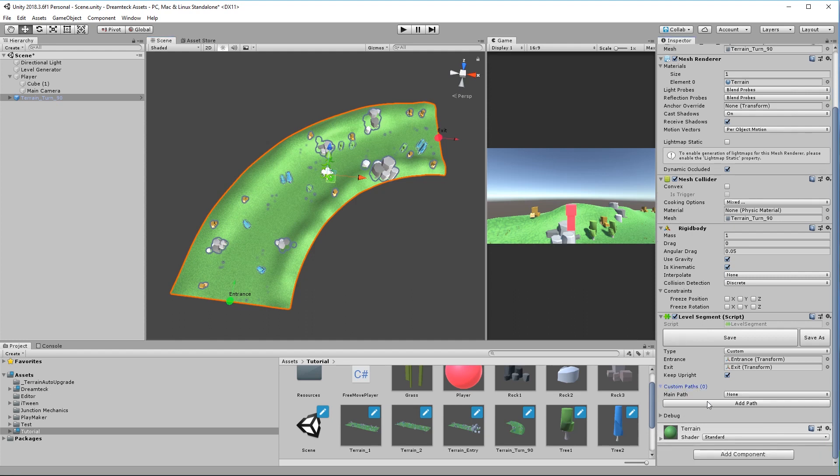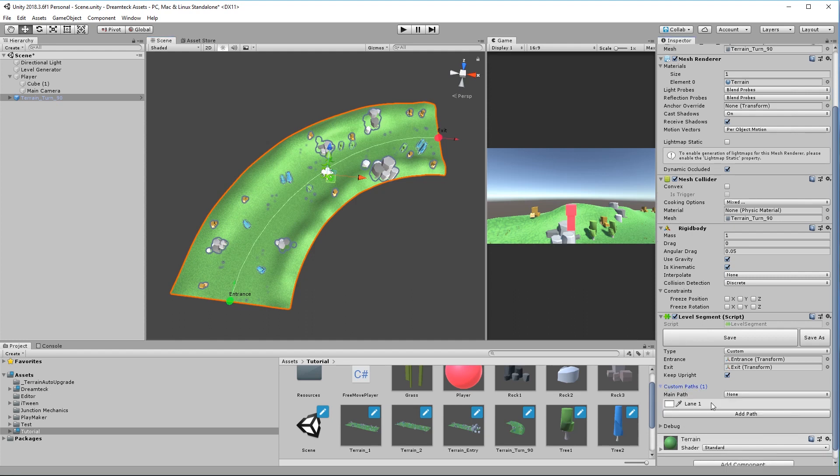Expand it and I get this add path button. Click it once and as soon as I do this a new custom path object called lane1 appears in the custom paths list and you can see a custom path being drawn in the scene view.